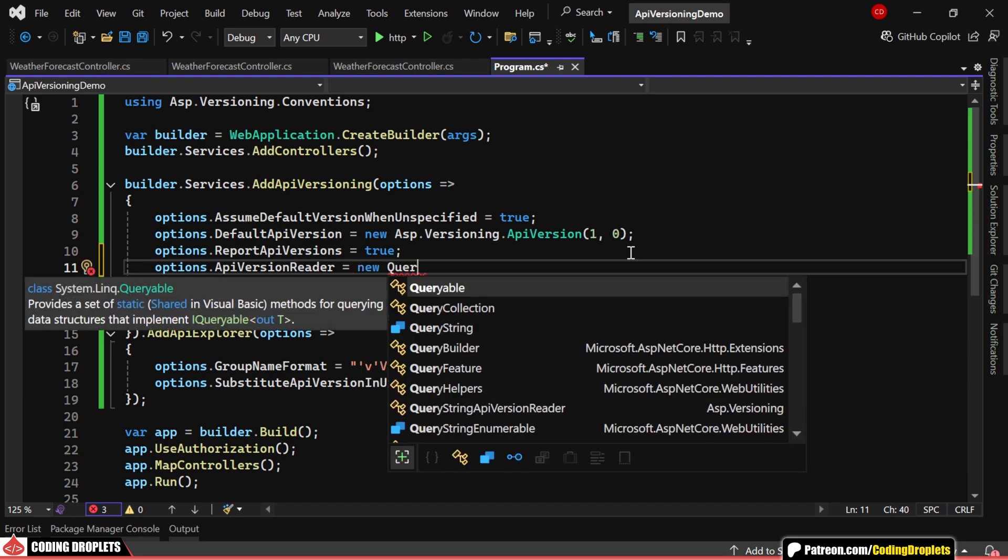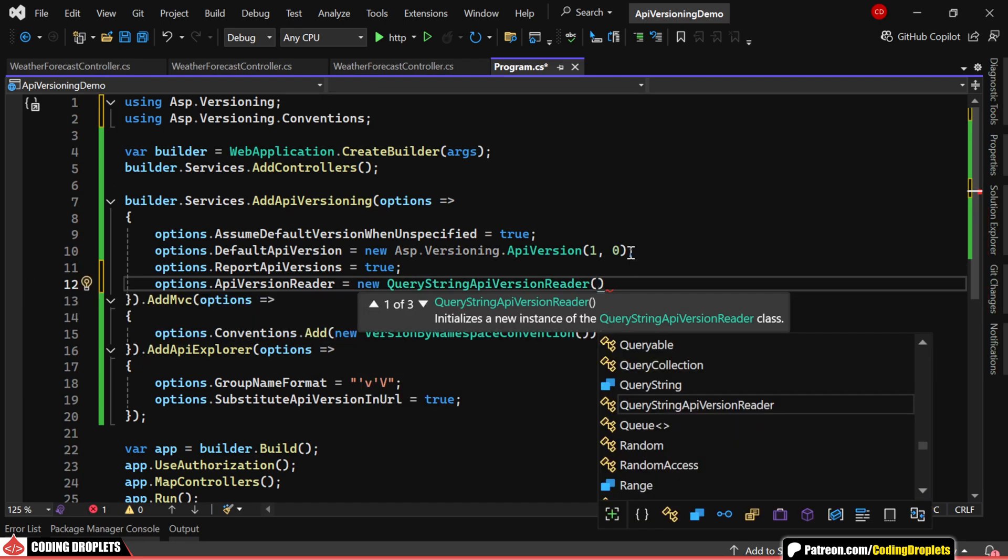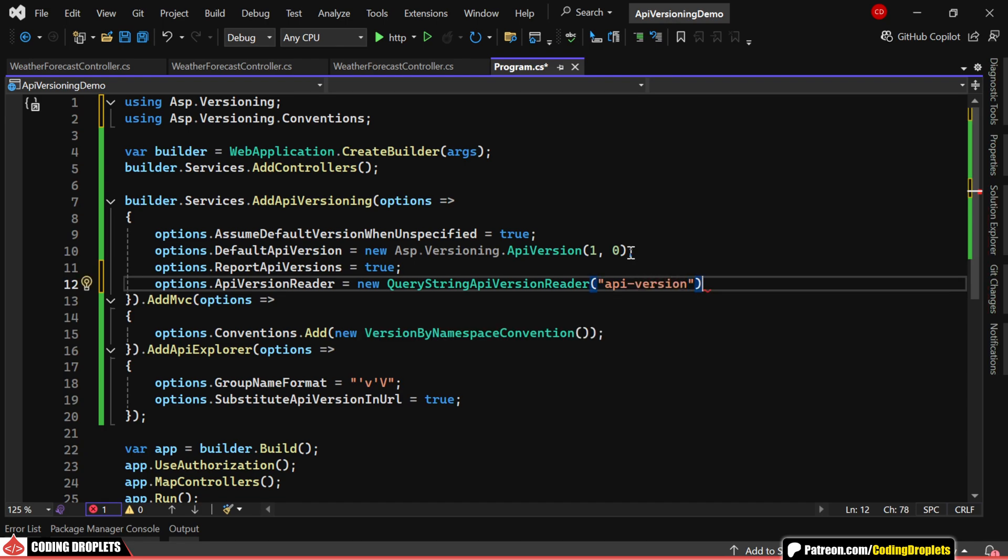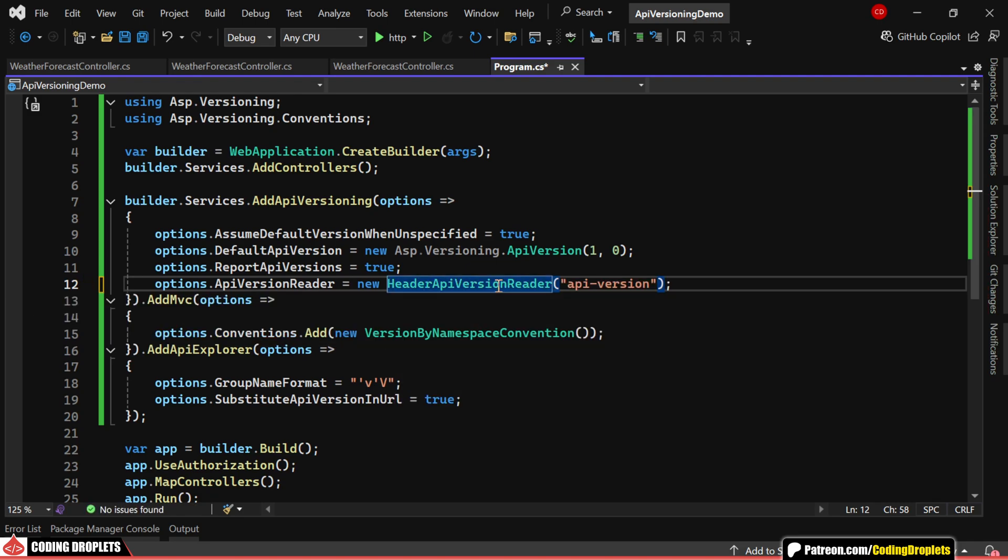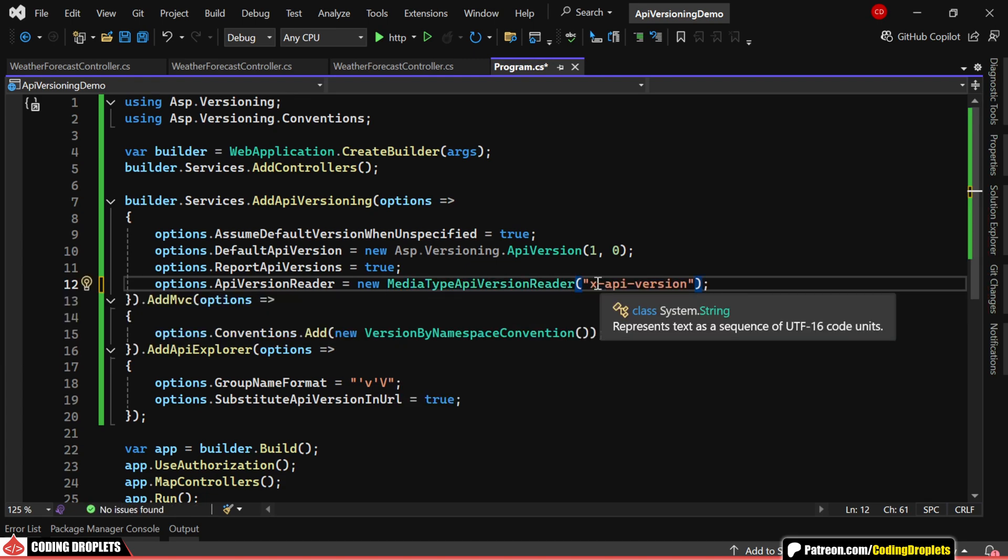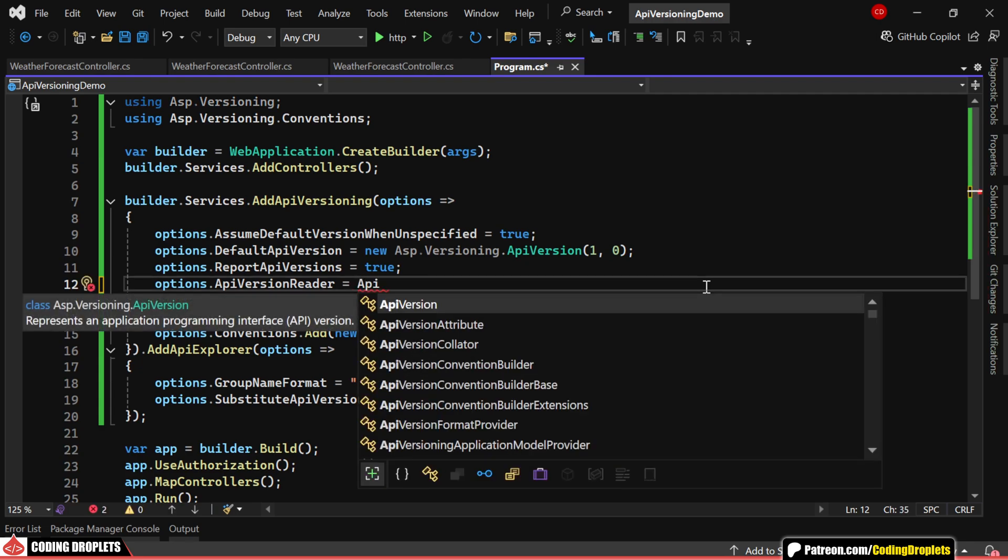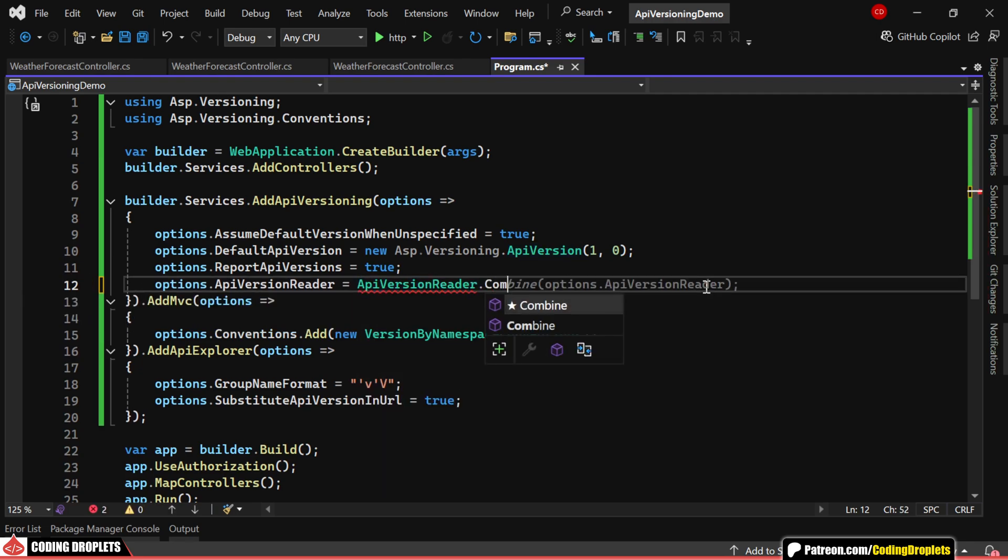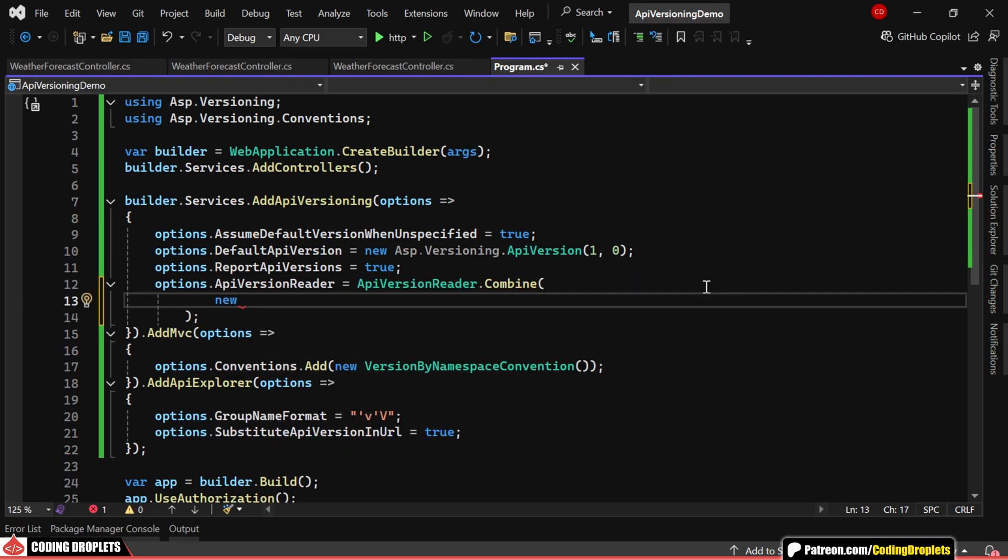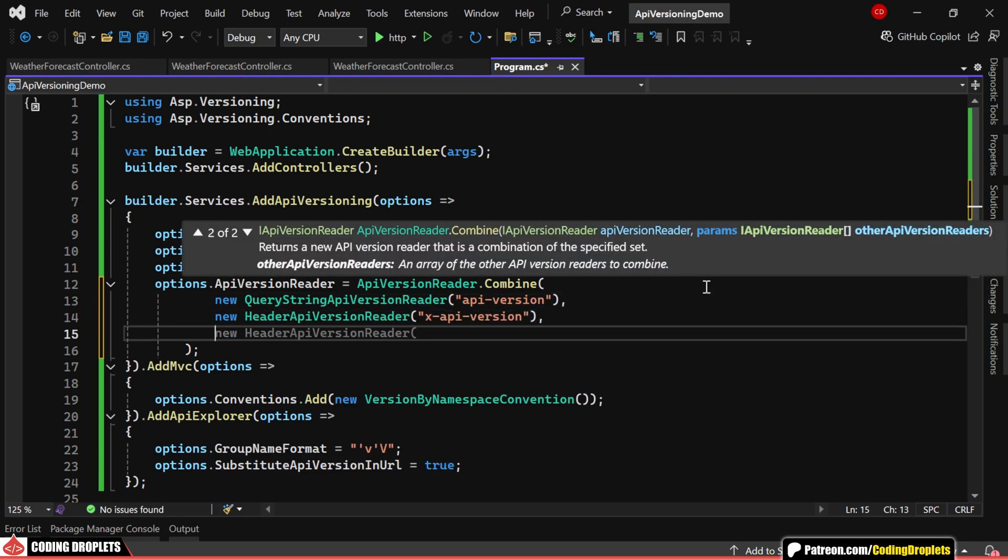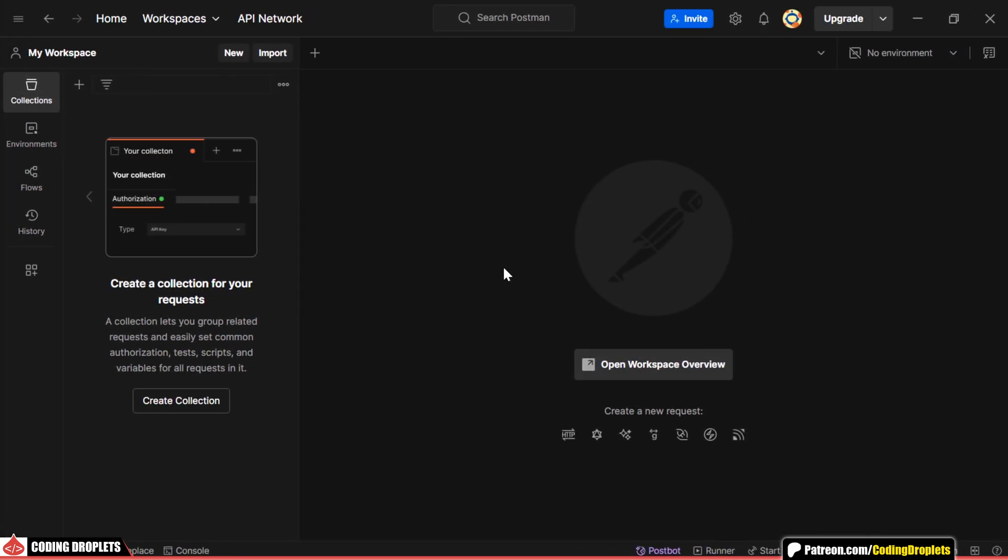We can pass the version number as a query parameter. To enable this, we need to specify the parameter name. The API version can also be provided using a custom request header by defining its name. If needed, we can extract the API version from the media type in the request. If we want to support multiple options simultaneously, we can combine these methods to allow versioning through query strings, headers and media types all at once.